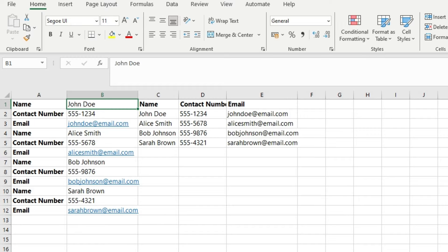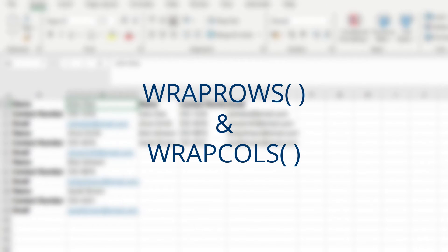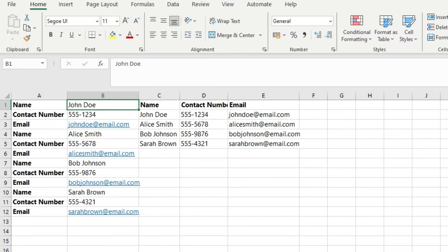Microsoft Excel has two important functions: WRAPROWS and WRAPCOLS. These functions allow users to convert large data sets into more manageable units, making it easier to manipulate, analyze, and visualize the data. In this video, let's look at how and when we can use the WRAPROWS and WRAPCOLS functions in Microsoft Excel.